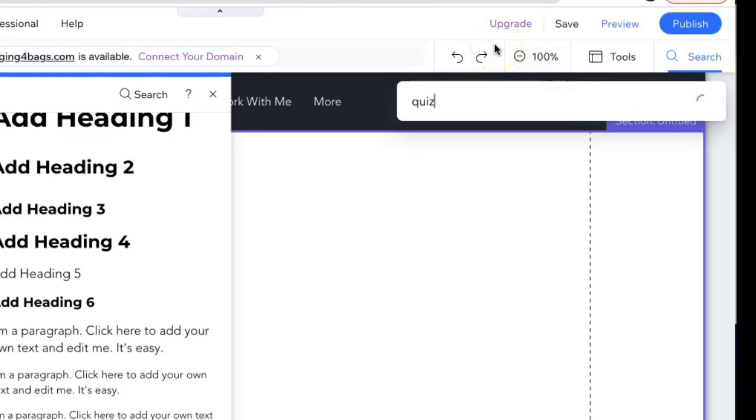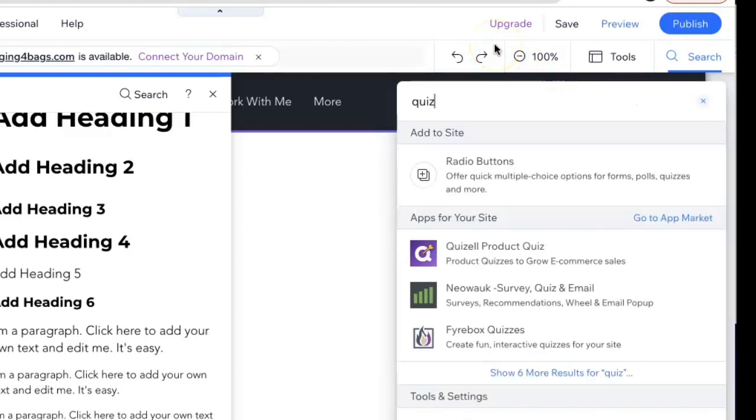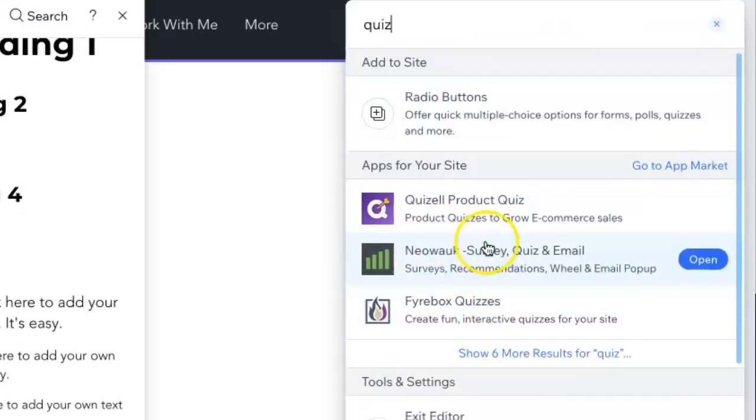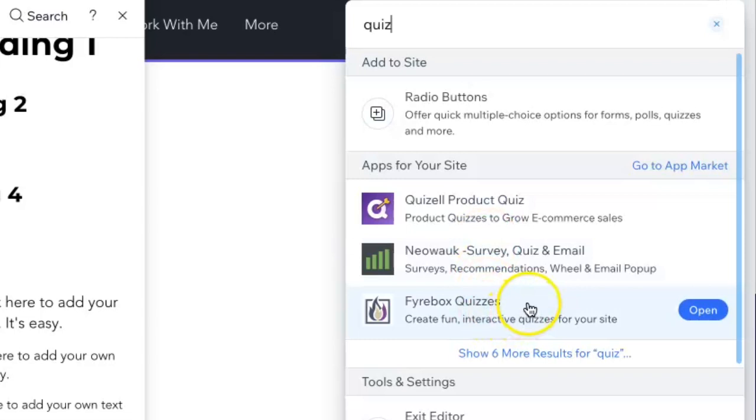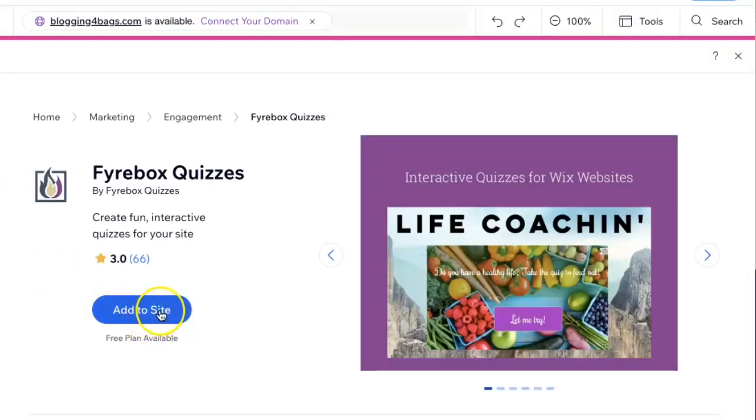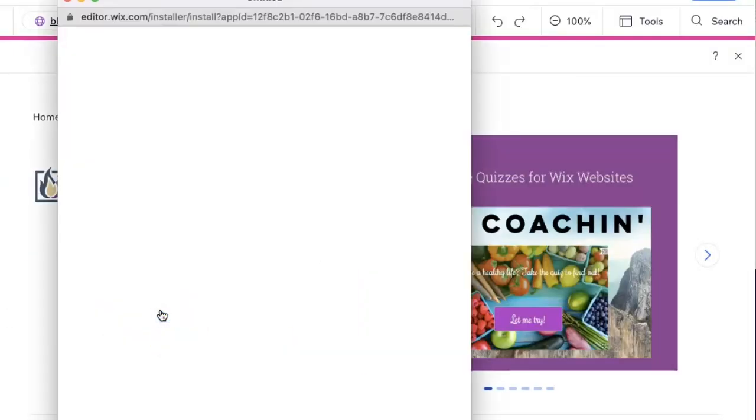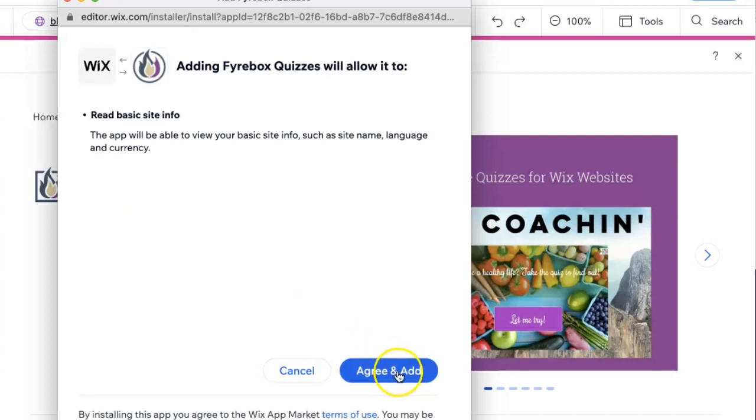Let's just put in quiz. It'll give a few options right here. We're going to go with the Firebox quizzes and hit open. We're just going to select add to site, click on agree and add.